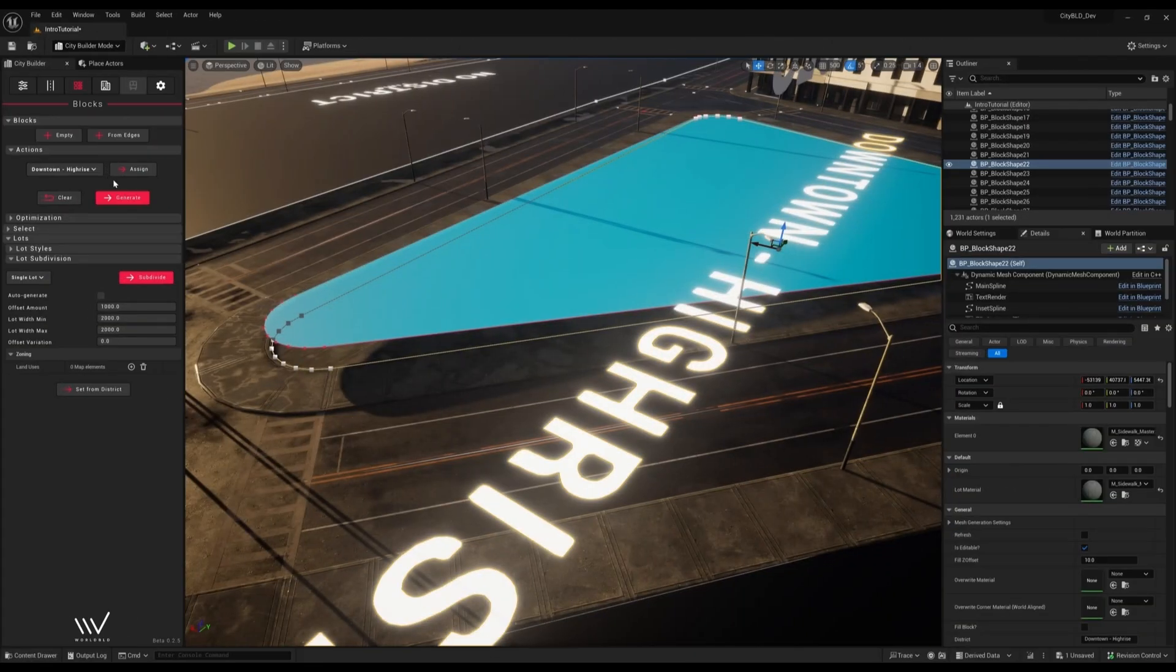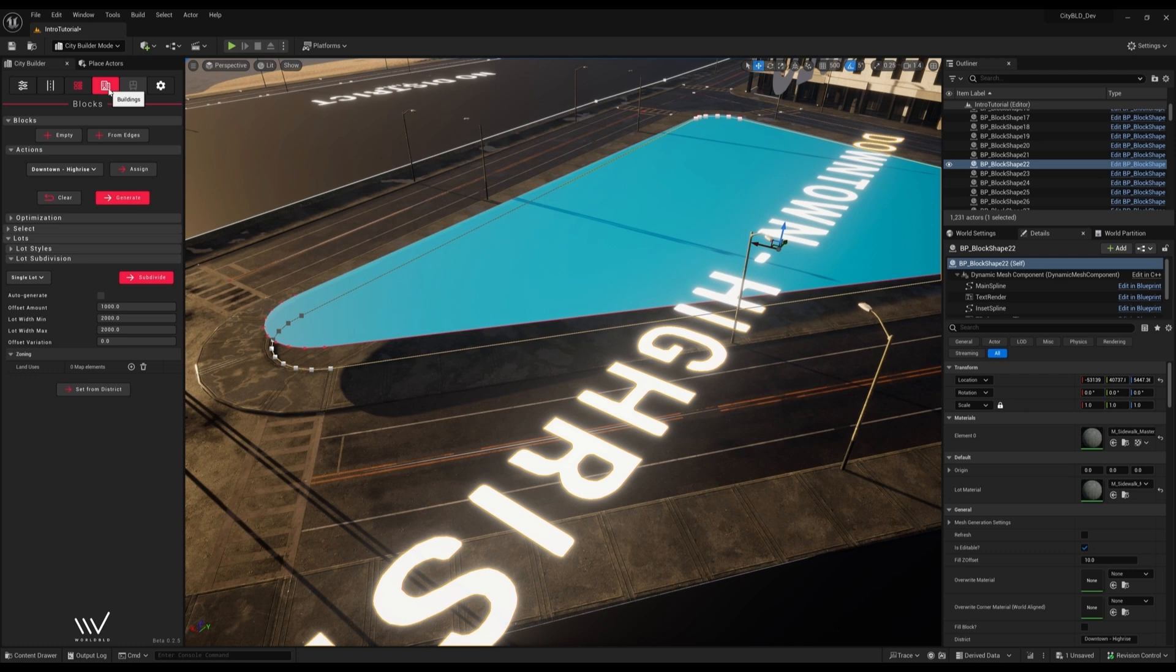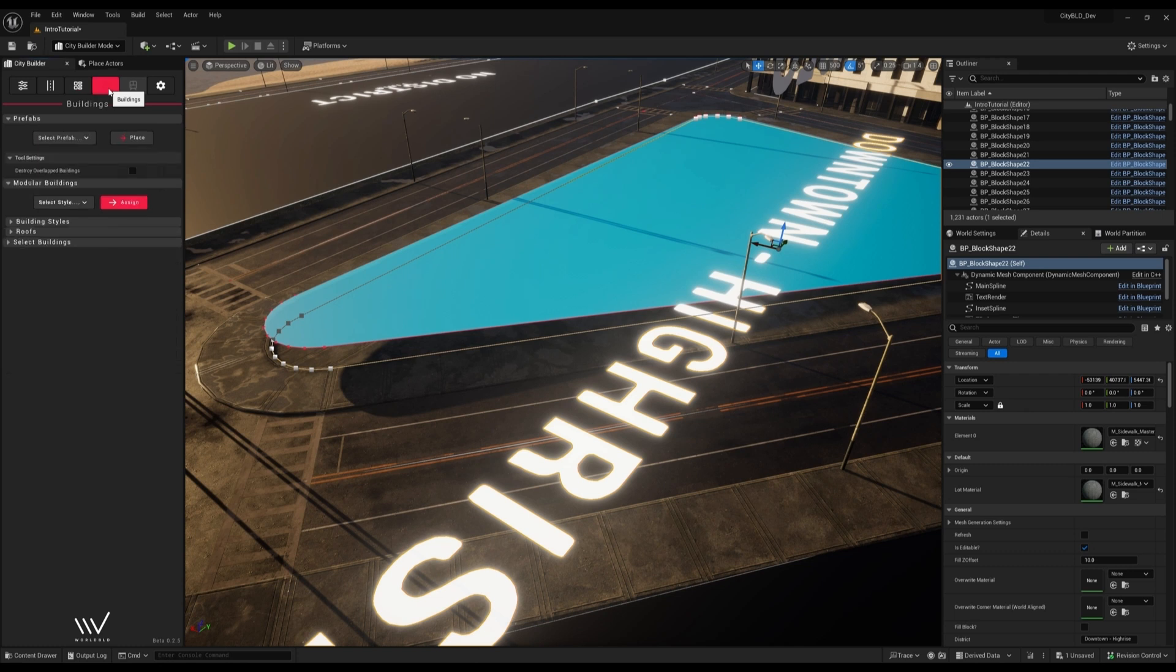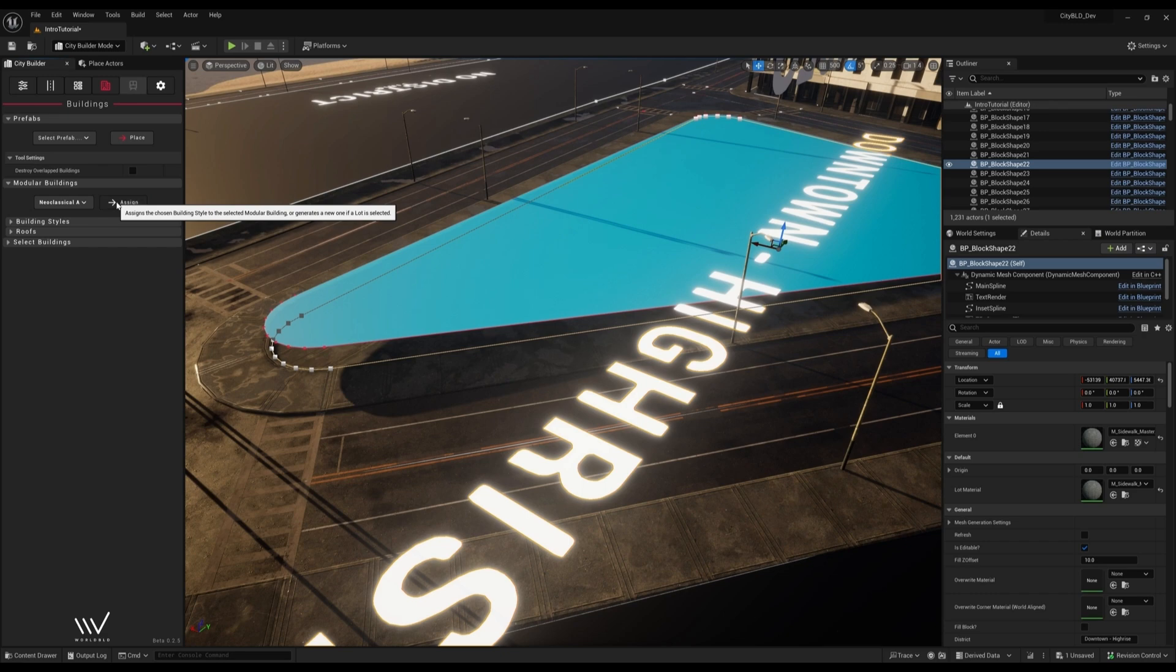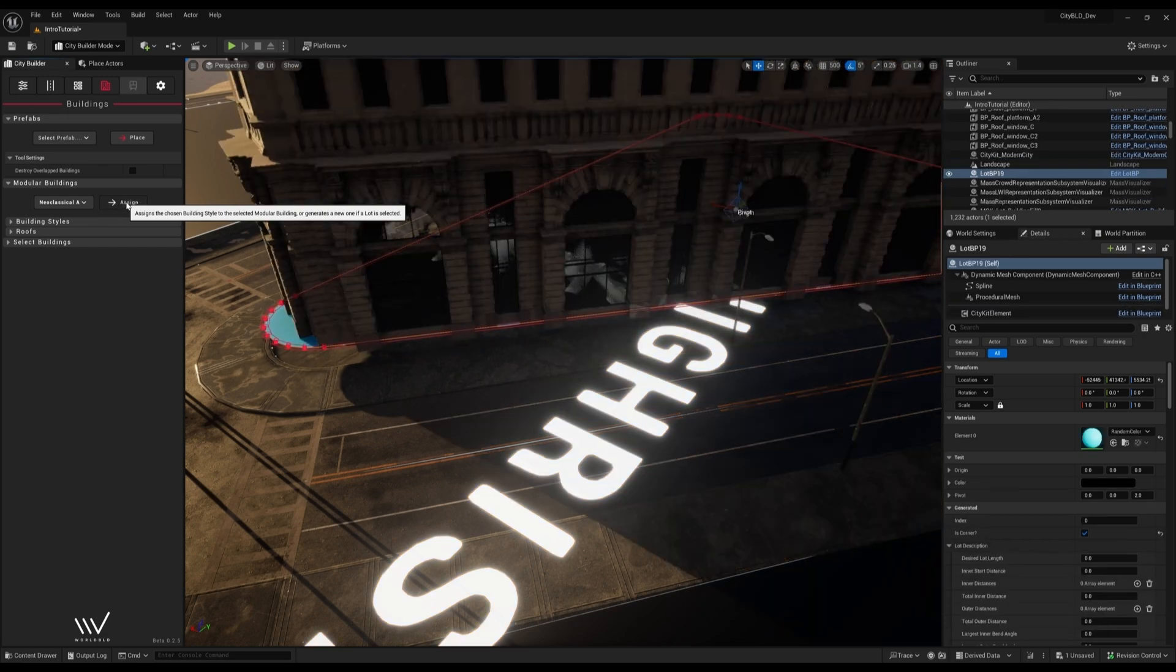Let's switch over to the buildings tab and assign a building style to this lot. This creates a new modular building aligned with our lot.